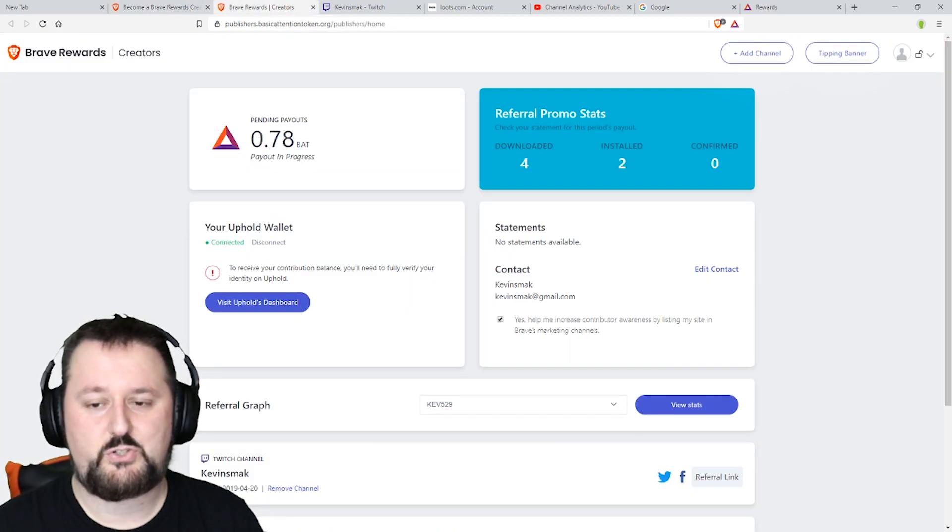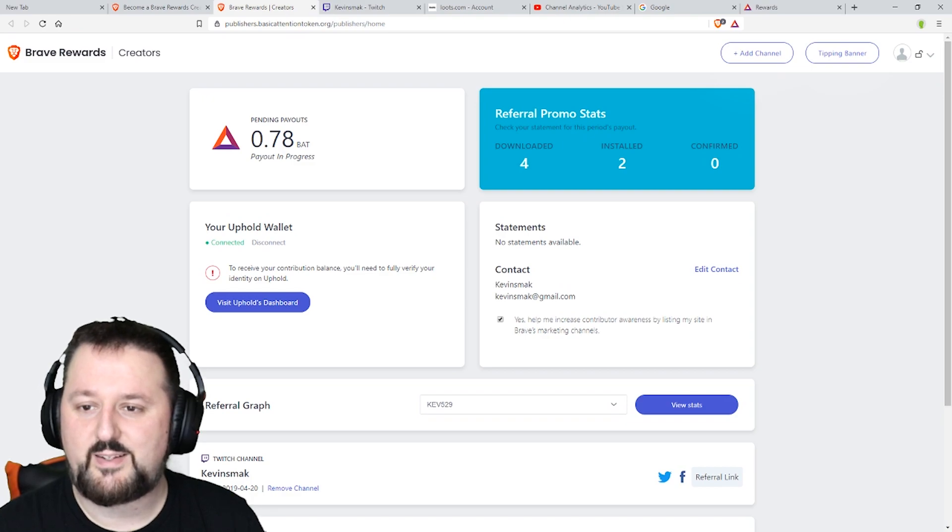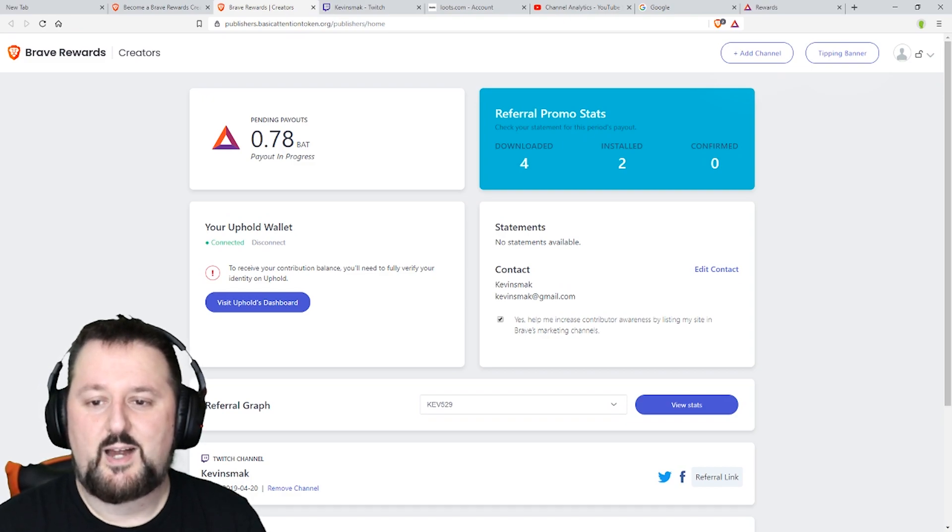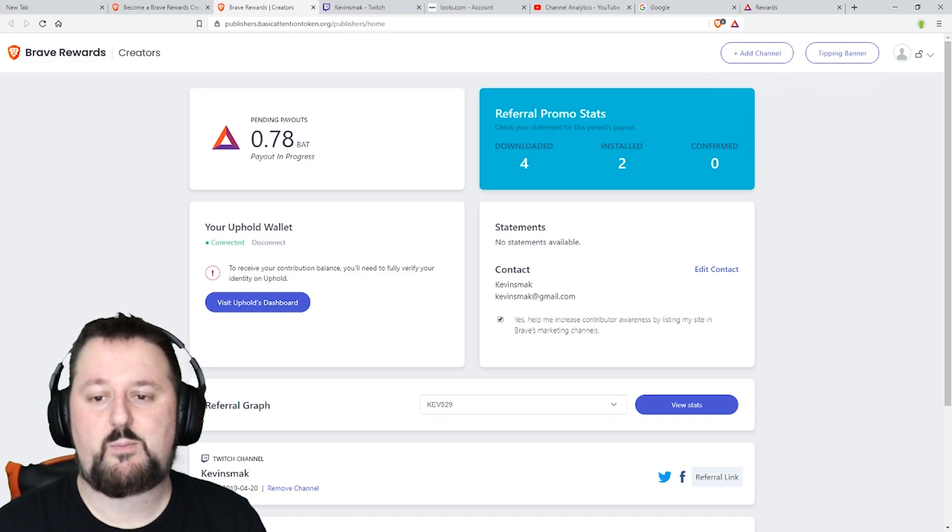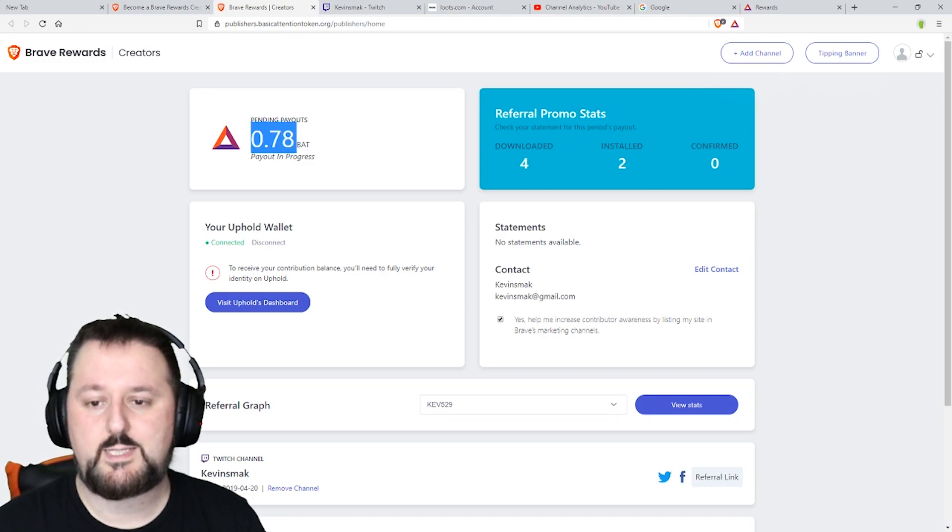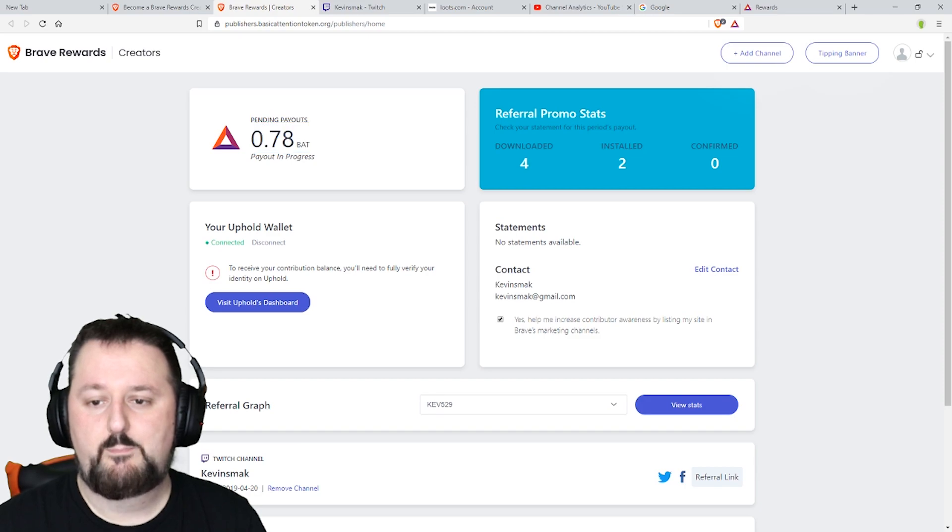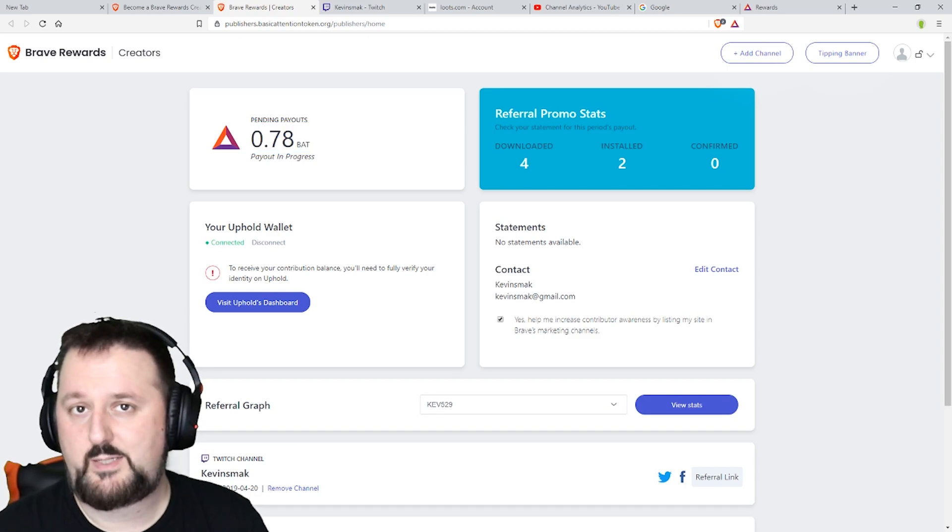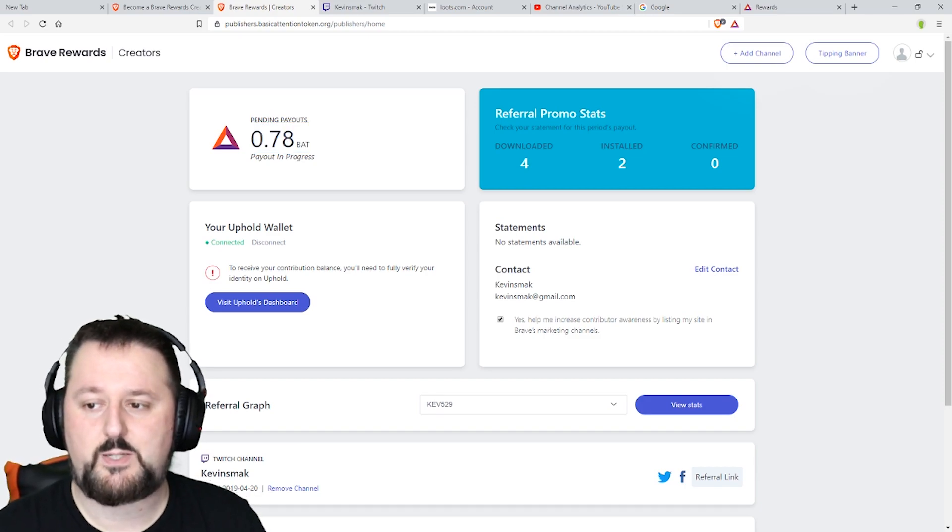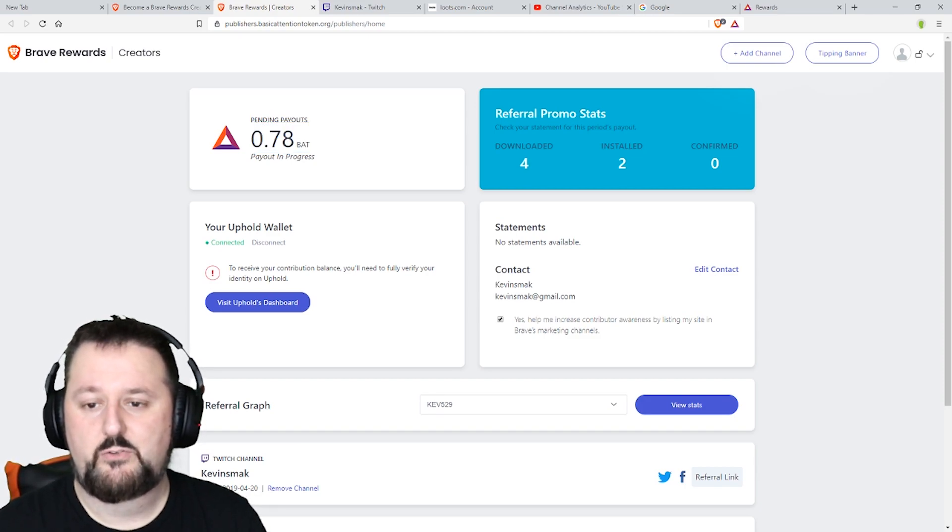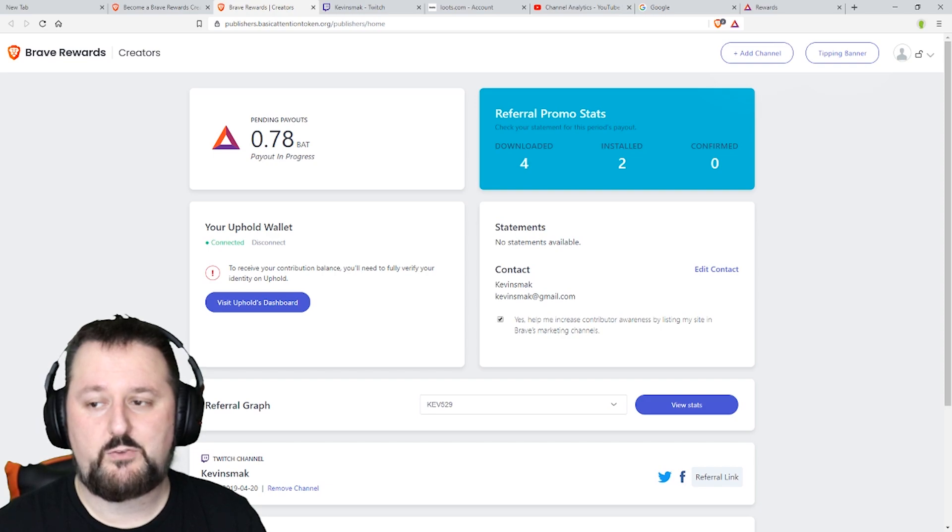That way I don't have to show you the login and everything. So here I have a pending payout. This is .78 BAT that somebody that watches my YouTube videos sent me. So that's pretty awesome.